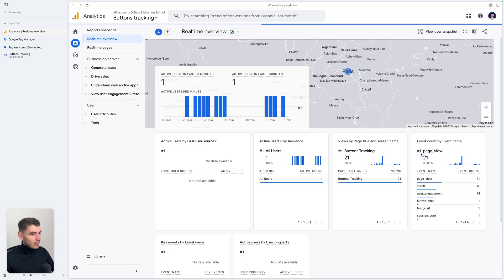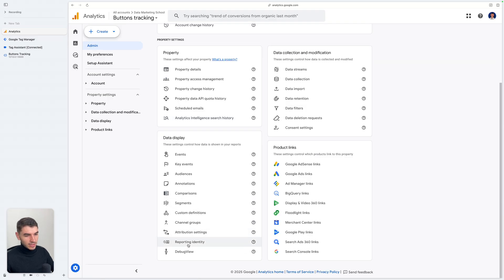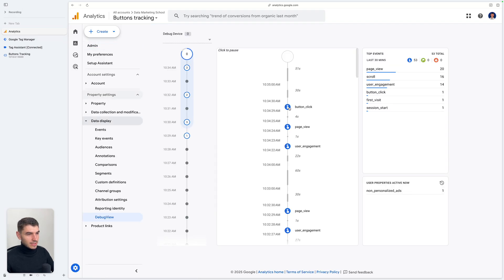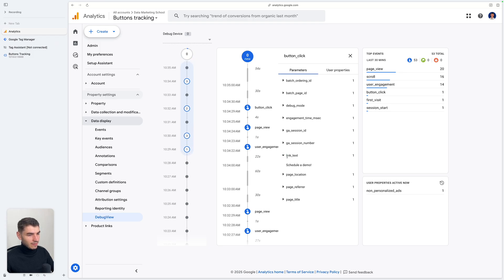So this is one way of doing it. You can also go to Admin and scroll down to Debug View. Here you can see your button click event which was received. You can click on it, and under the Parameters tab, you can see the link_text parameter. If you open it, you can see the value is "Schedule a Demo".